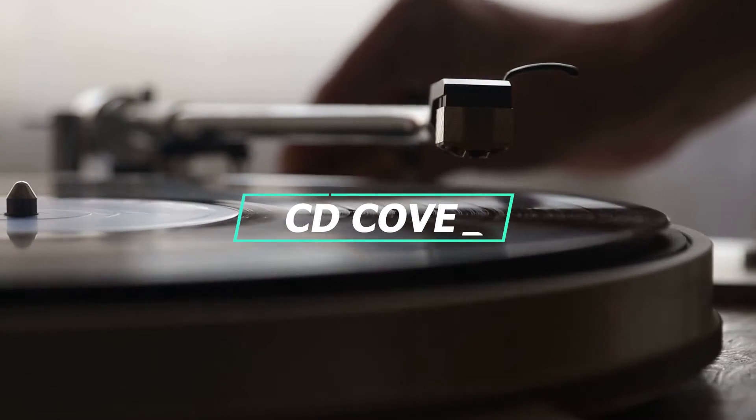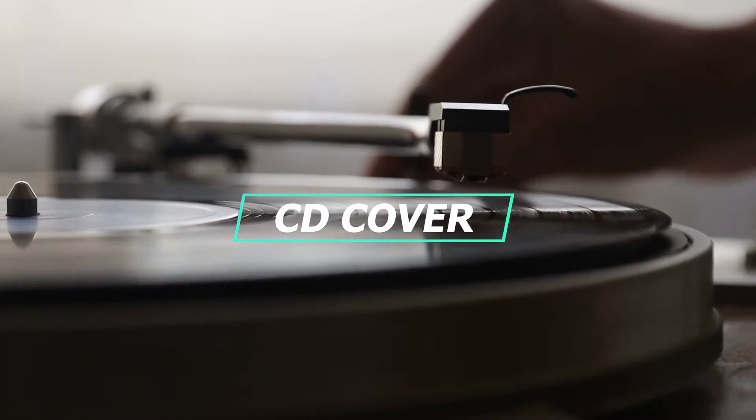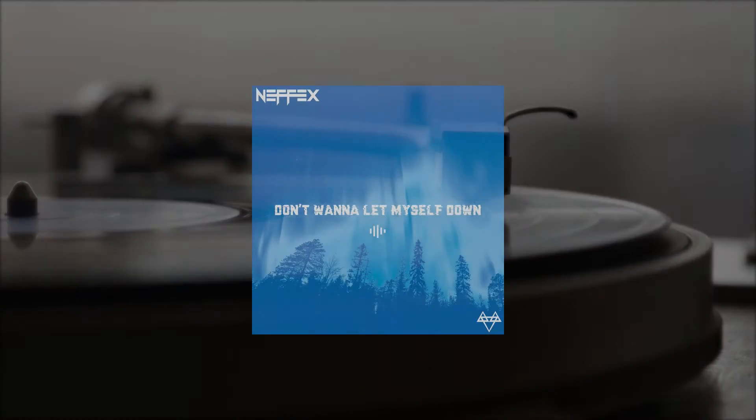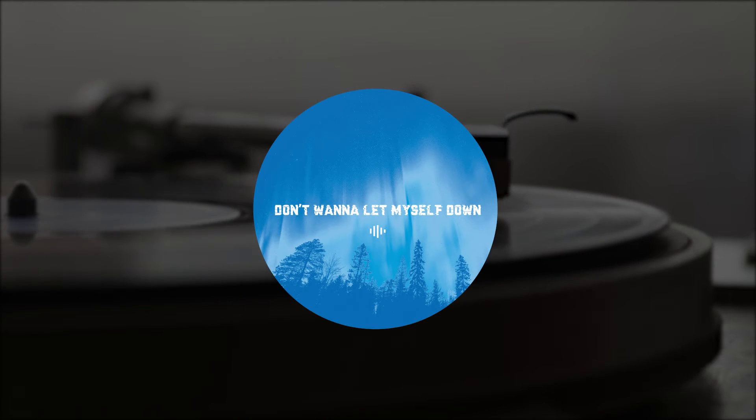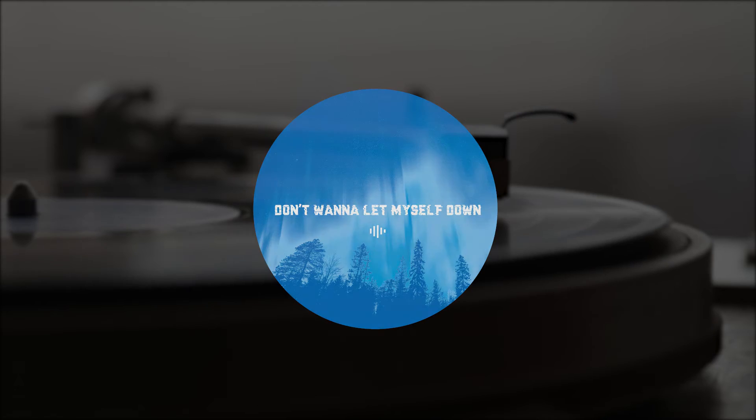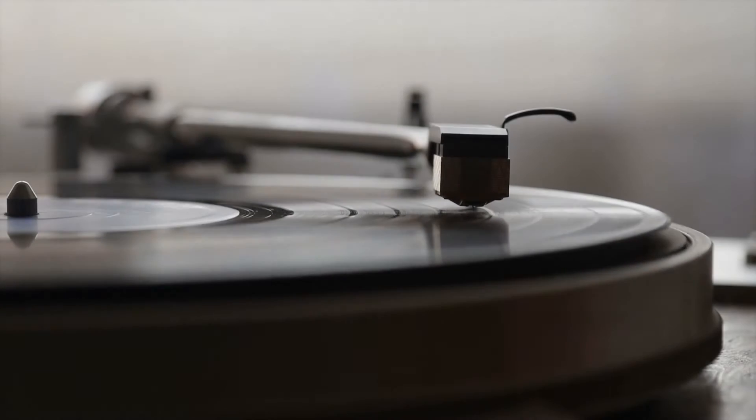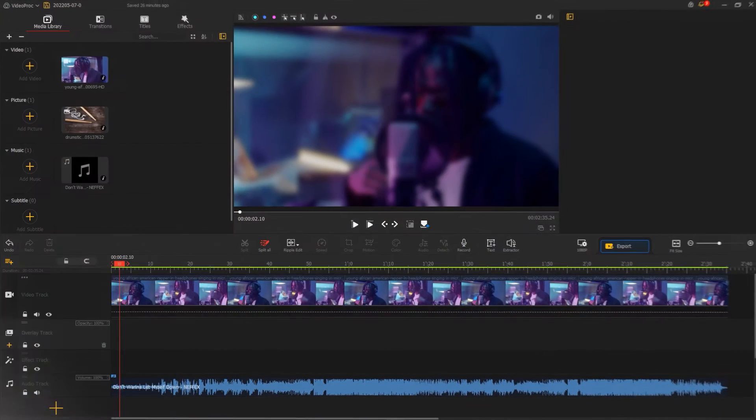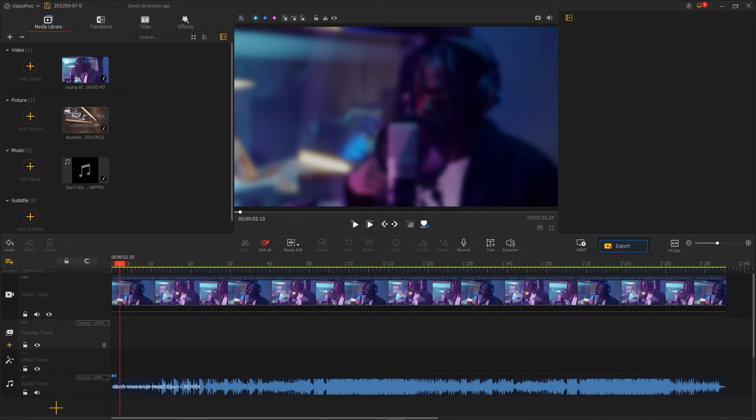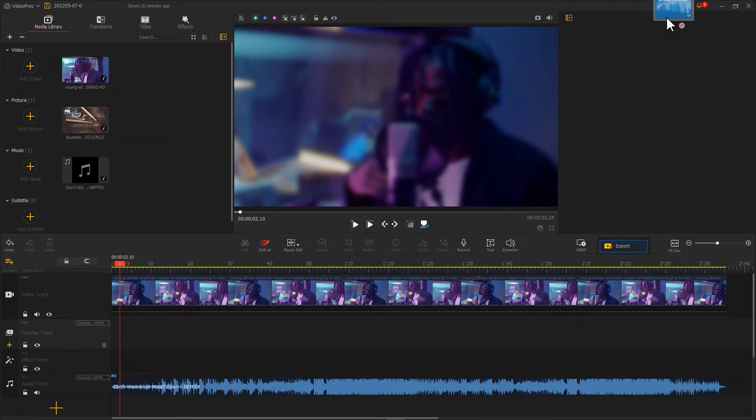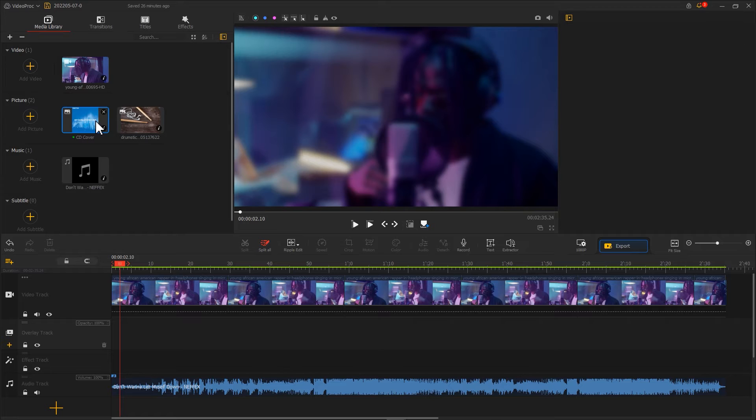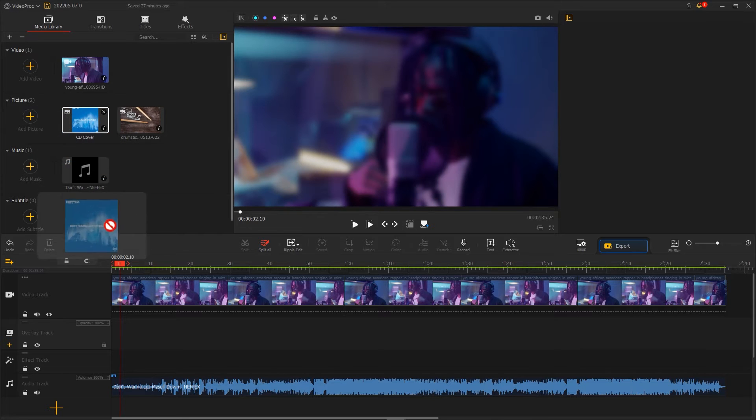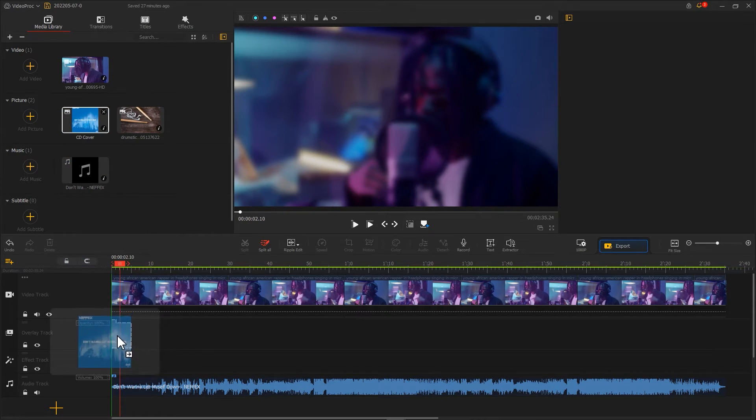Now let's create a CD cover. We can search the footage online or use other programs to create a round picture like this. Surely, we can also use the building effect in VideoProc Vlogger to create a CD cover. Import the picture to Media Library. It's better to use a square picture. Then we add it to Overlay Track.